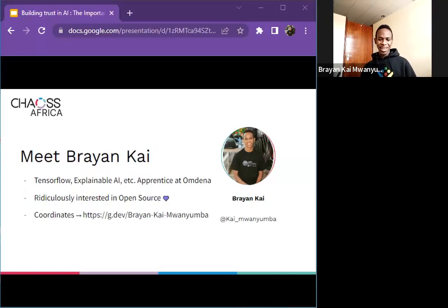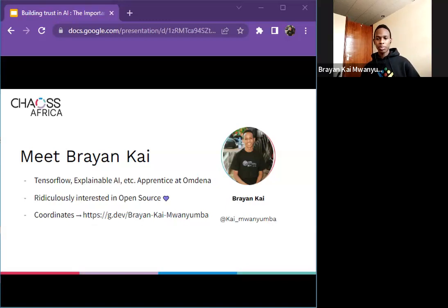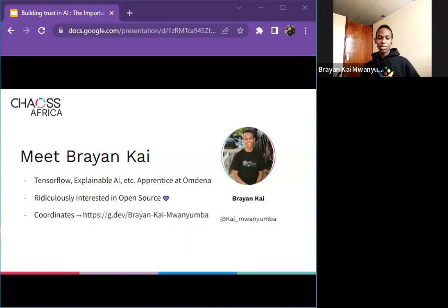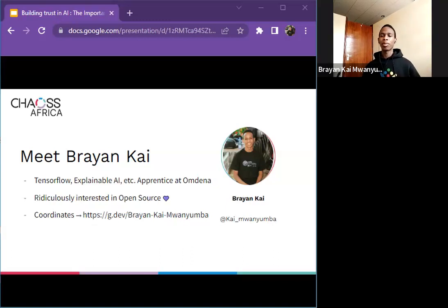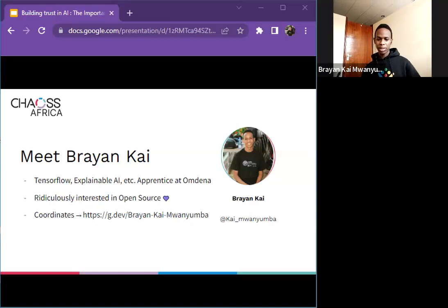I am Brian Kaiwanyuba. I'm currently a machine learning engineer apprentice at Odina, where I'm working on a project to reduce implicit biases in healthcare scenarios with AI. I am ridiculously interested in open source — I love open source. I've contributed to several open source projects and I'm currently also one of the volunteers at the Open Source Community Africa Nairobi chapter.